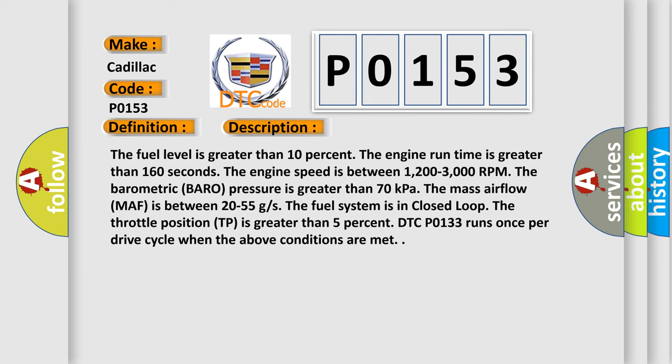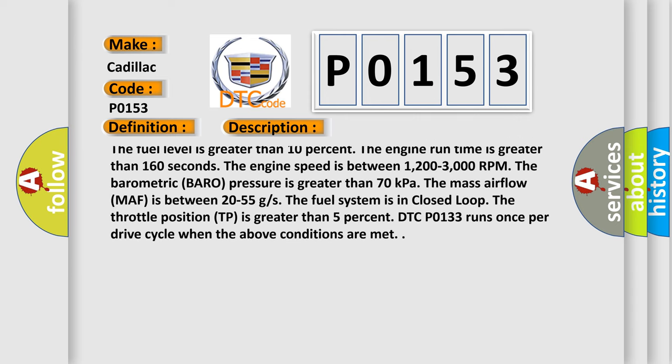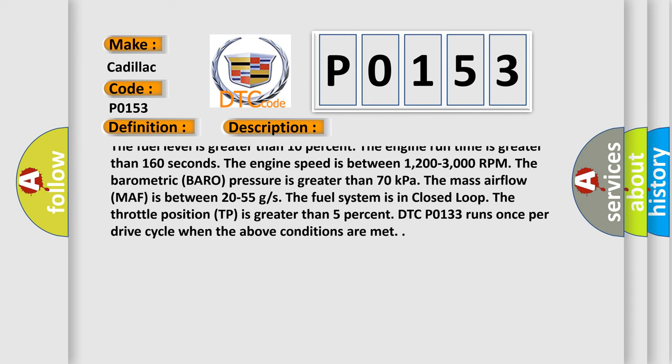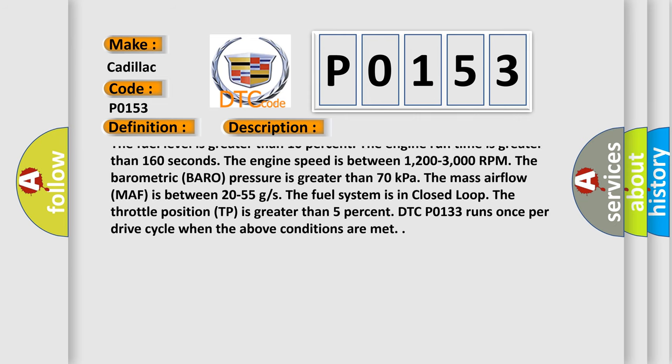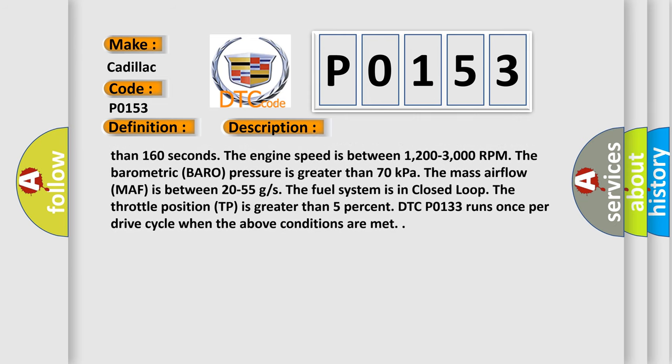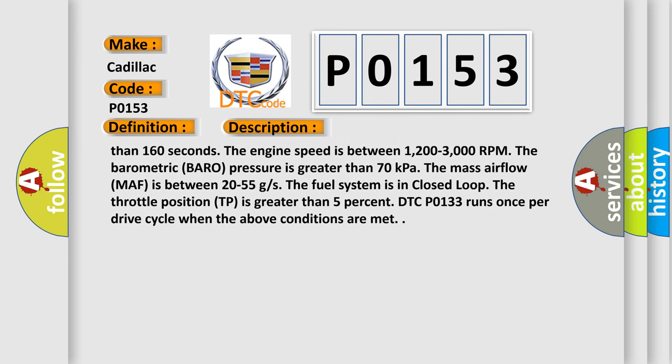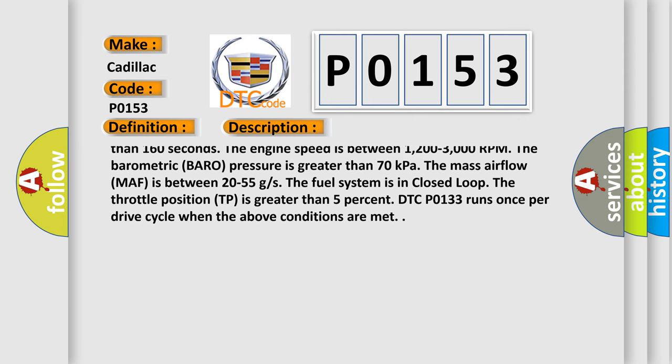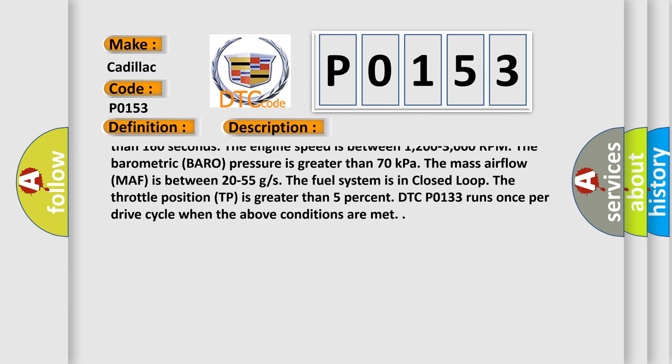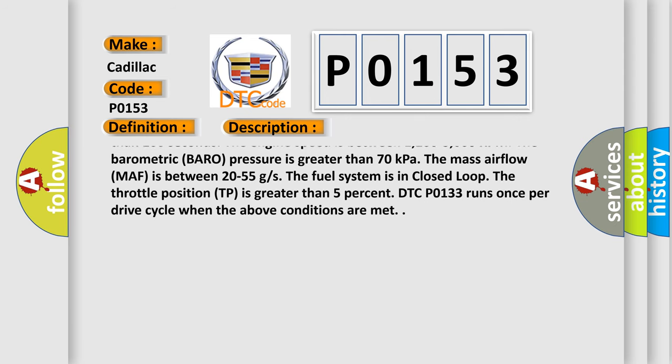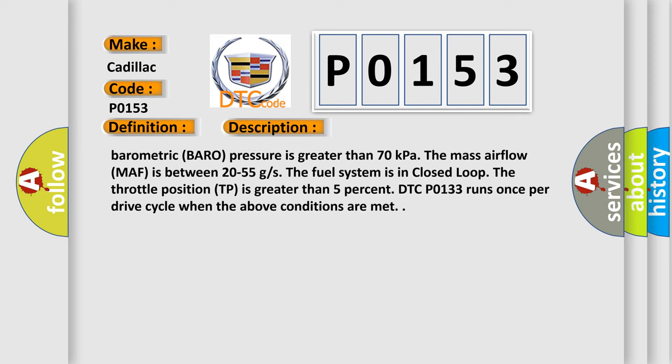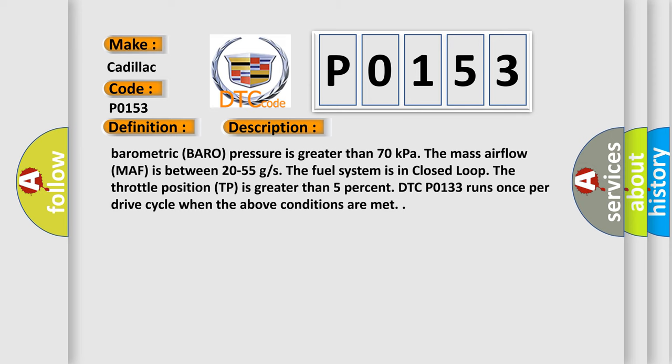The engine coolant temperature ECT is greater than 60 degrees Celsius, 140 degrees Fahrenheit. The intake air temperature IAT is warmer than minus 40 degrees Celsius, minus 40 degrees Fahrenheit. The ignition 1 voltage is between 10 to 18 volts.